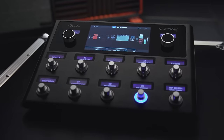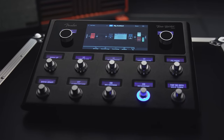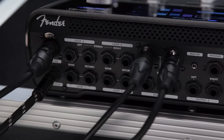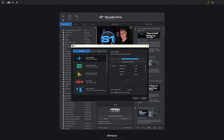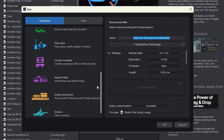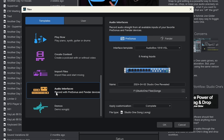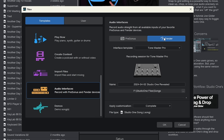Late last year, Fender released the Tone Master Pro, a multi-effects guitar workstation. Because of Fender's alliance with Presonus, they've updated this version to include a template especially for this guitar processor. Using this template, they're saying that users will easily be able to record wet, dry, and re-amp signals with one click.